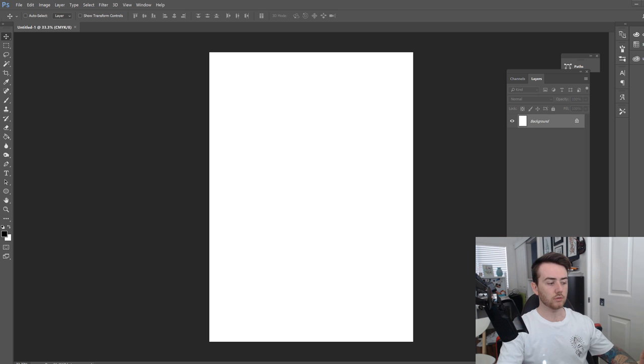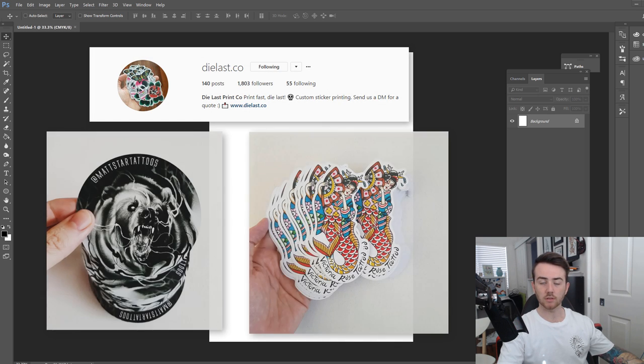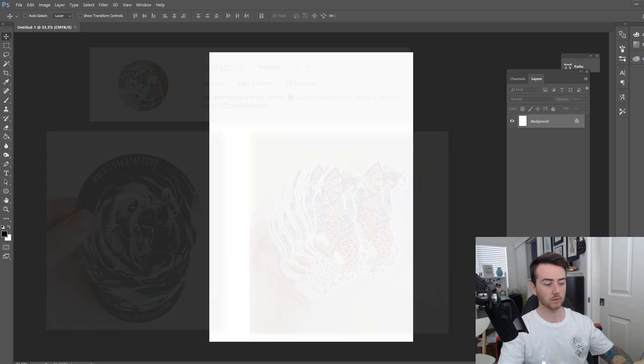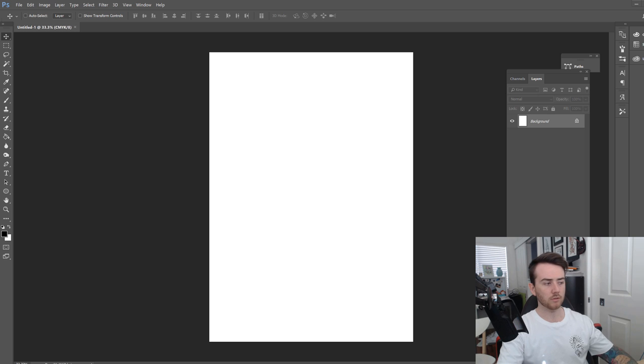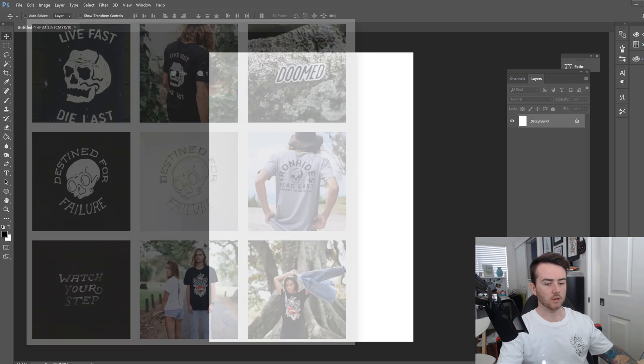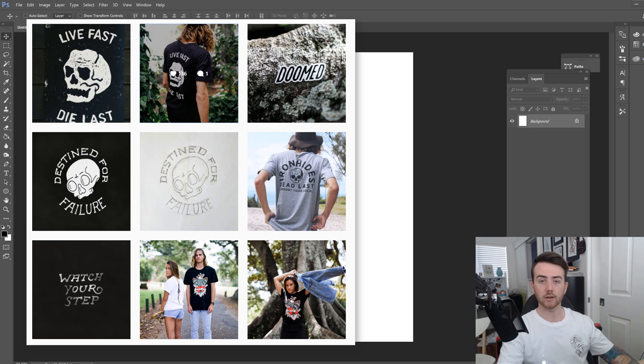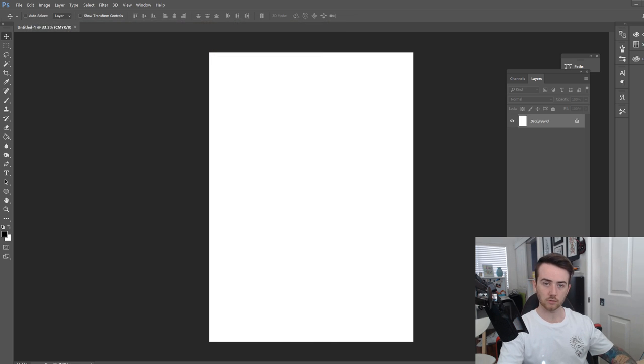For those of you who don't know I already run a sticker printing company so I print stickers for designers and brands and stuff like that so I have a bit of experience when it comes to digital printing. For those of you who haven't been following me you may know that I ran a clothing brand called Ironhides for quite a few years so I was doing a lot of screen printing.